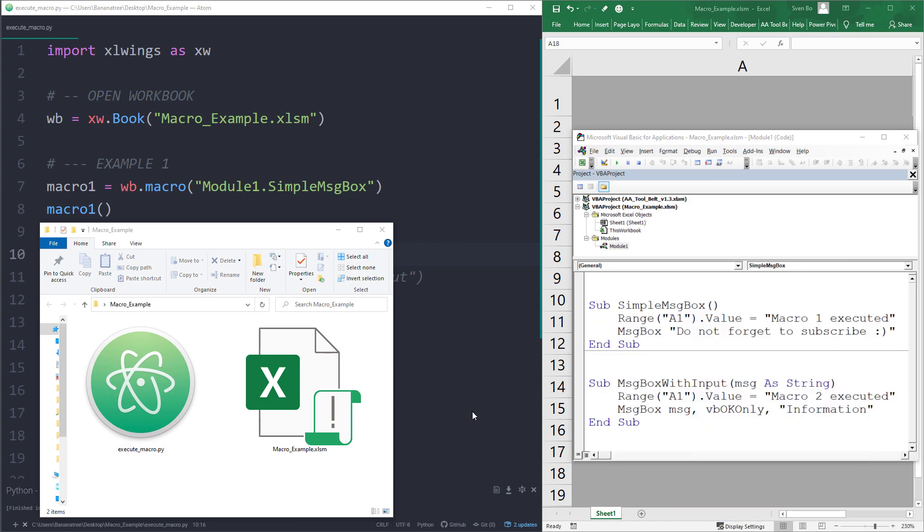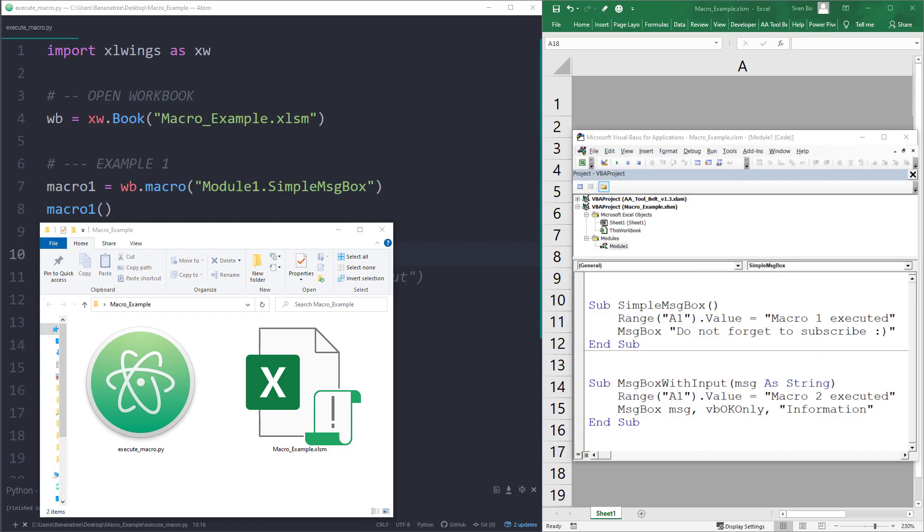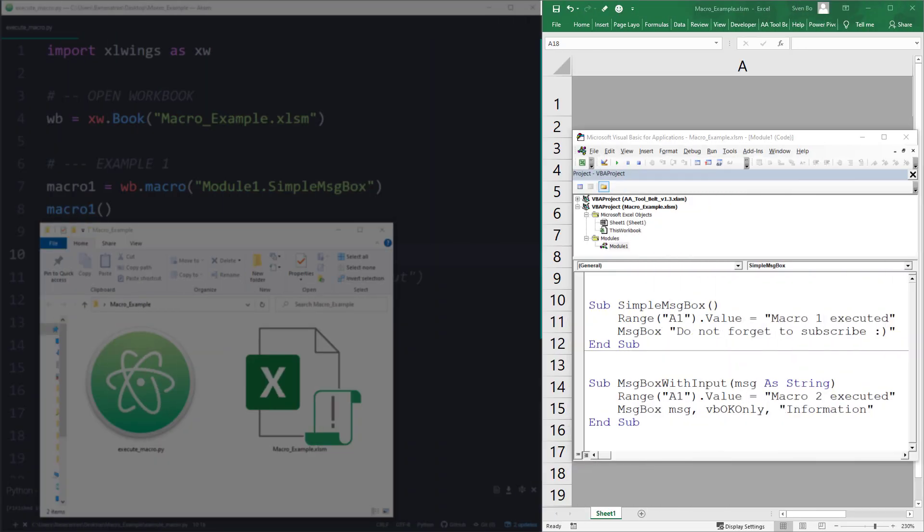In my folder, I have a Python file and an Excel workbook. On the left side of the screen is my Python file and on the right, you can see the Excel workbook.